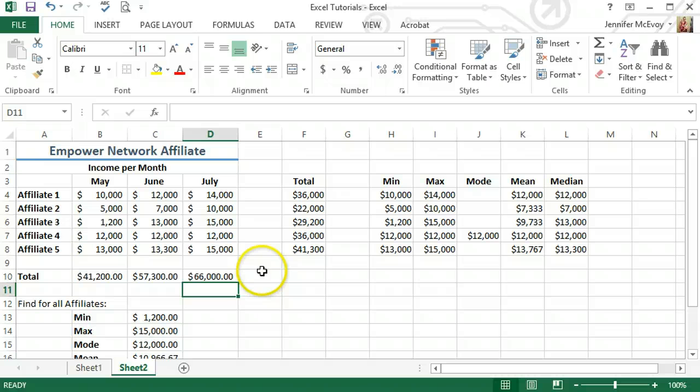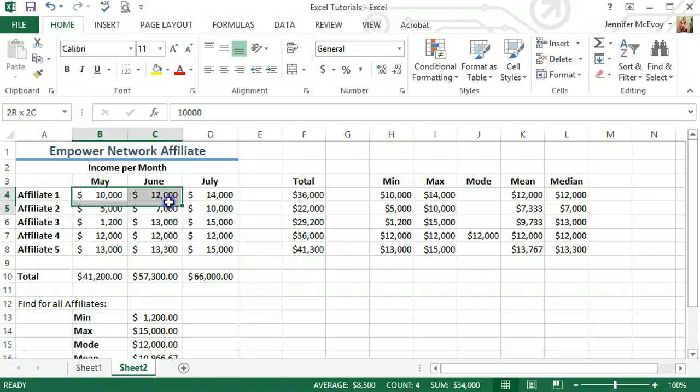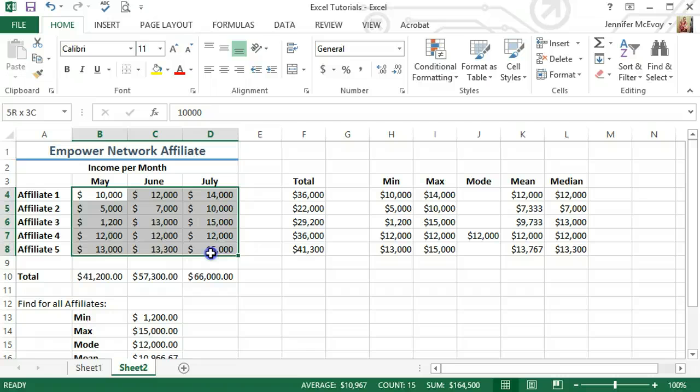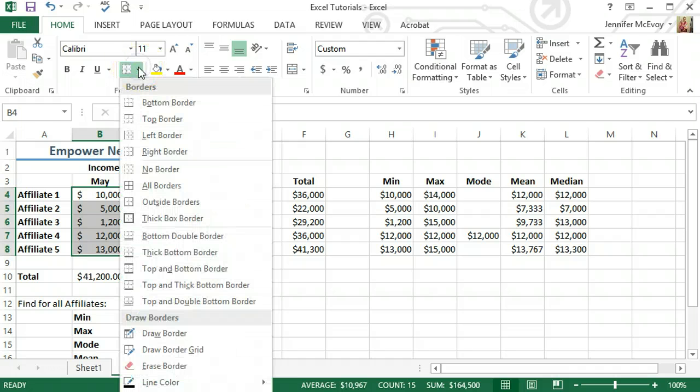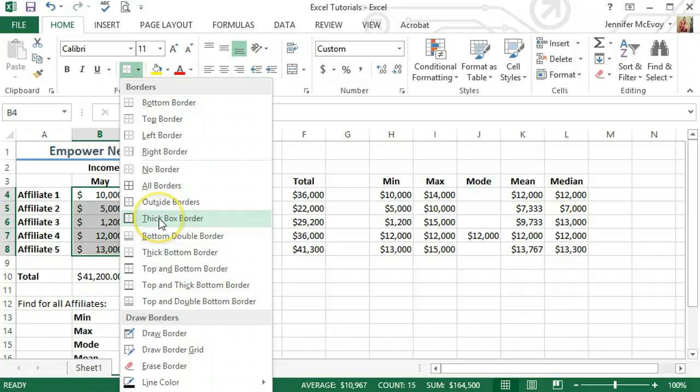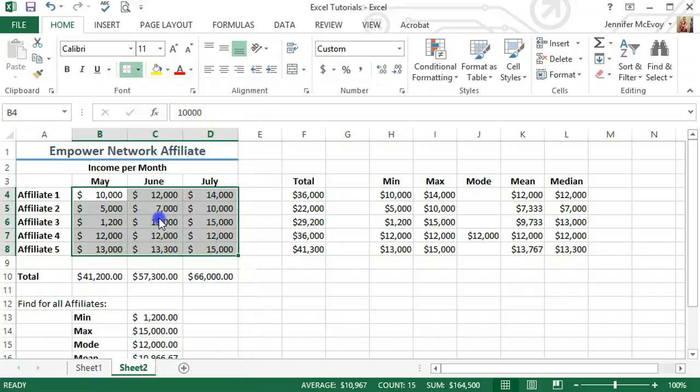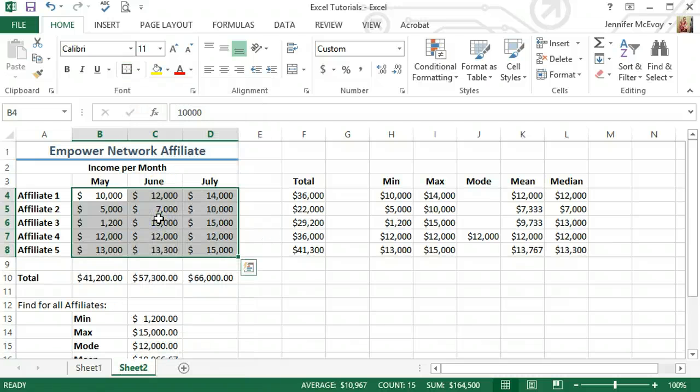One of the things I'm going to do is put a box around all the information that you would actually change. And you can do that right up here. This is borders. Hit this down arrow, gives you a bunch of options. I'm going to do a thick black border.